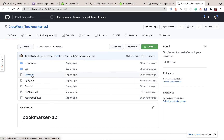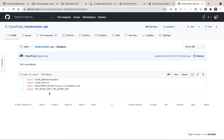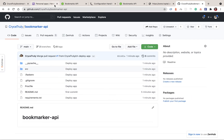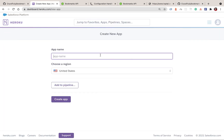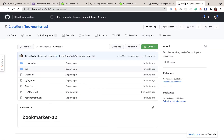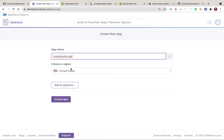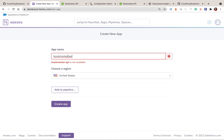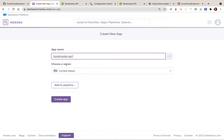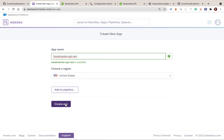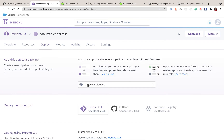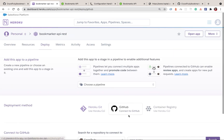Now in Heroku we can come here and create a new app. I'll give it a name — let me check what I called it on GitHub just to keep them consistent. I'll add 'rest' at the end and click Create App. Once the app is created, we go to the Deploy section and click Connect to GitHub.